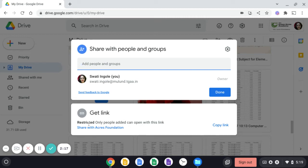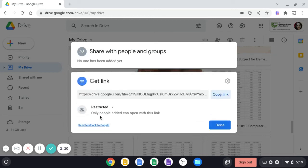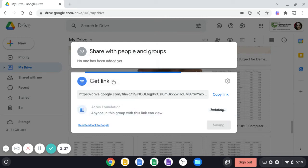For example, if you are sharing the link with me or any of your friend, then it should not be restricted. You should click and click on Akers Foundation.